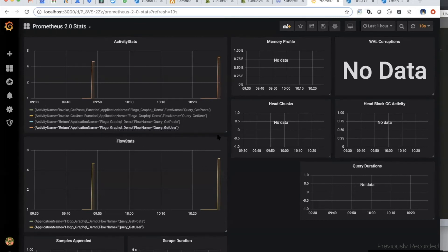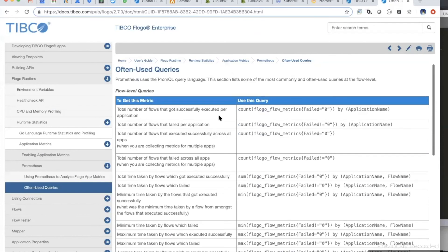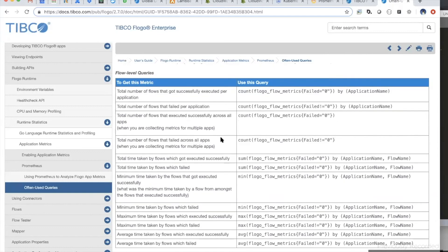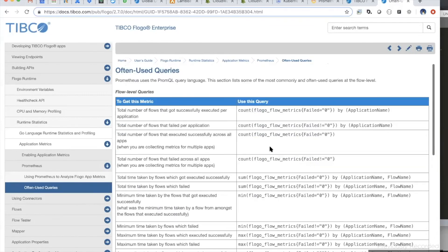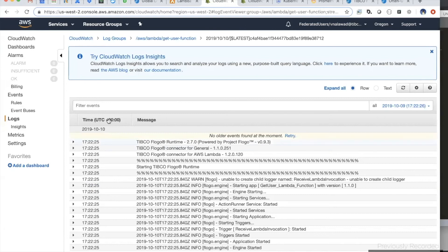You can create custom dashboards in Grafana and monitor all the flow statistics. We already have documentation listing commonly used Prometheus queries you can use to monitor your flow apps. It's documented in our product documentation, so you can use those queries to build nice dashboards for flow applications and get metrics regardless of whether they're running in containers or serverless frameworks.